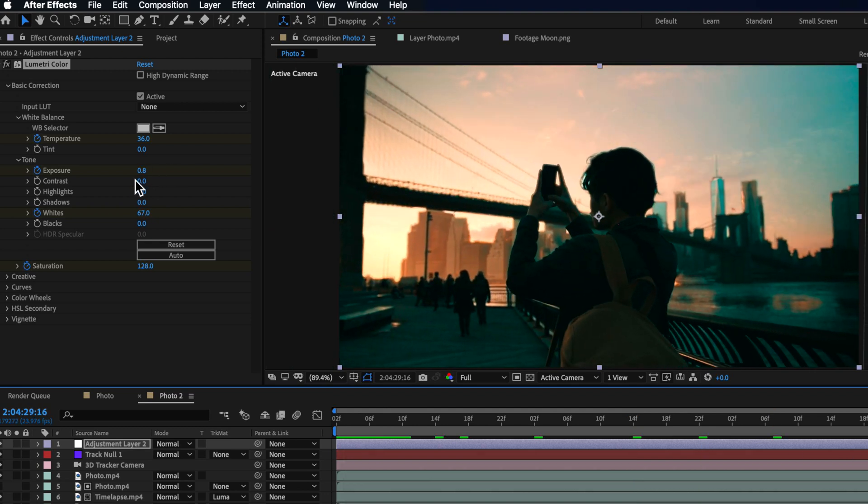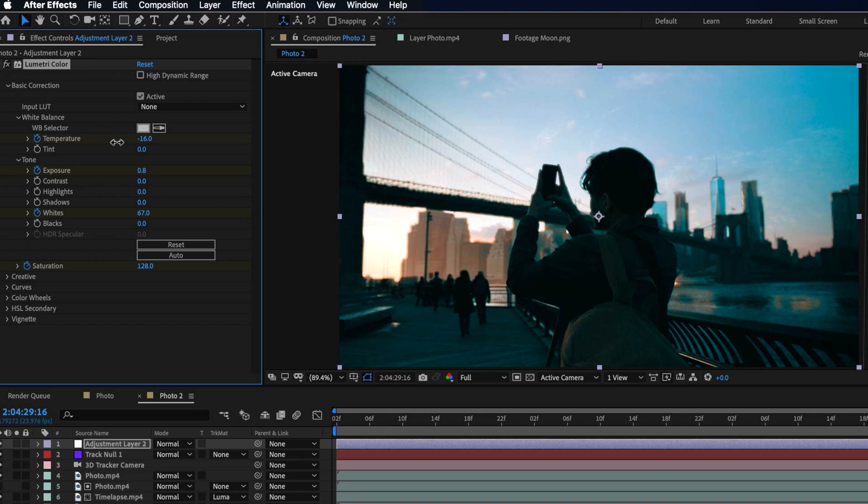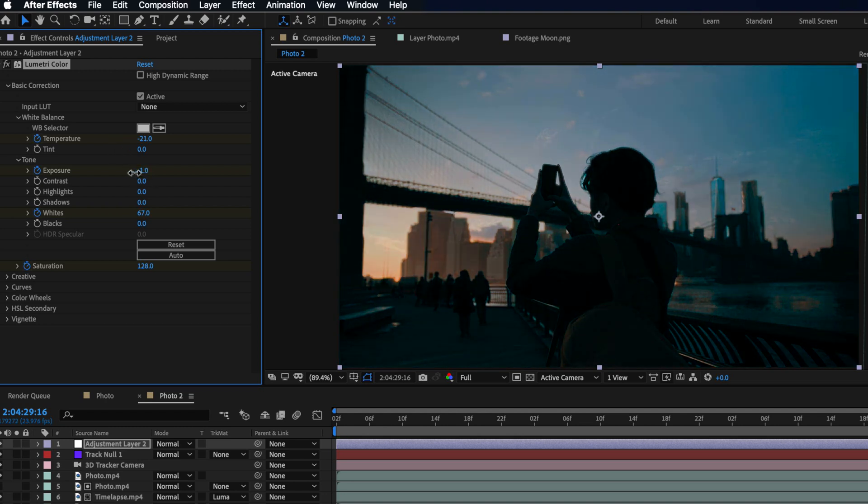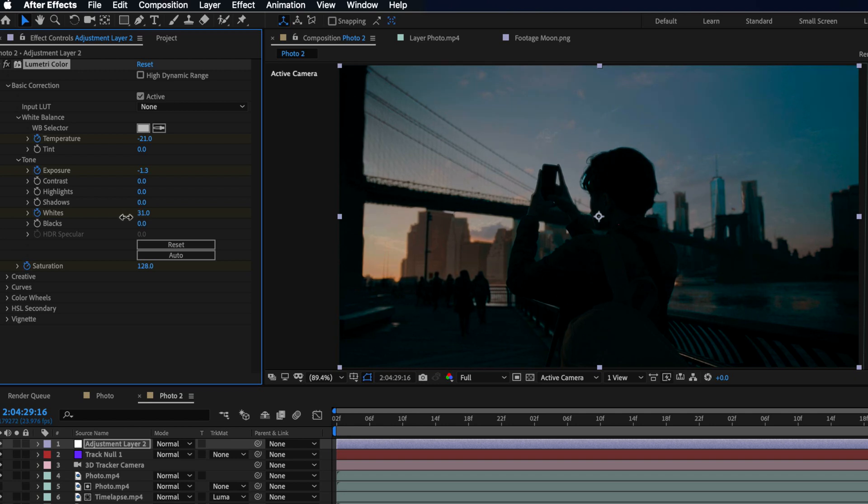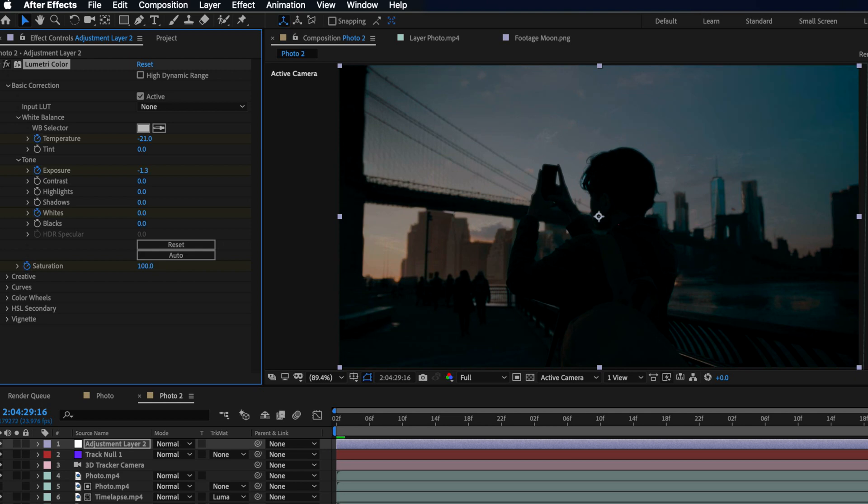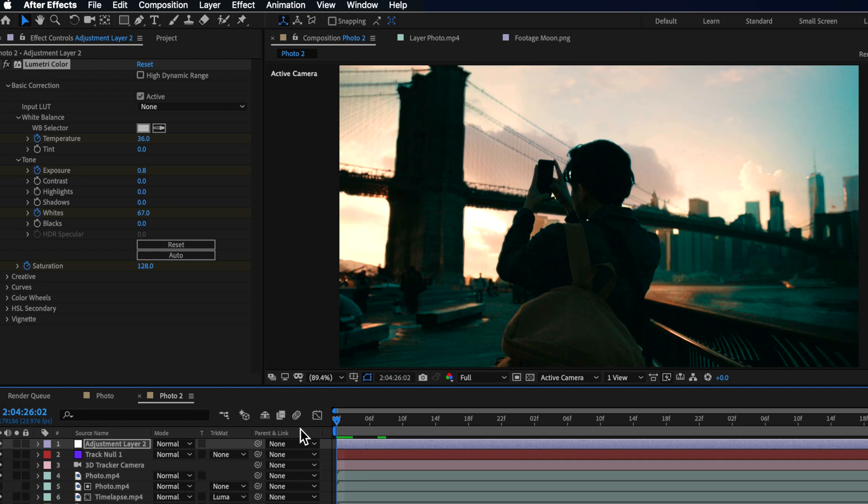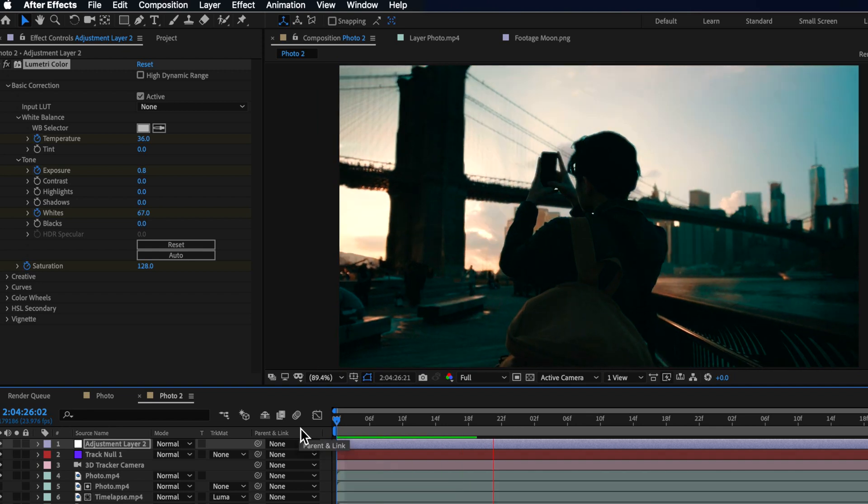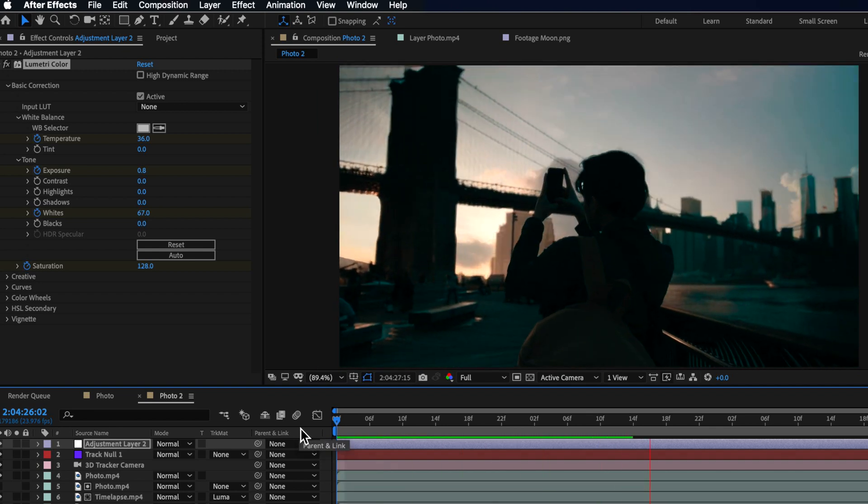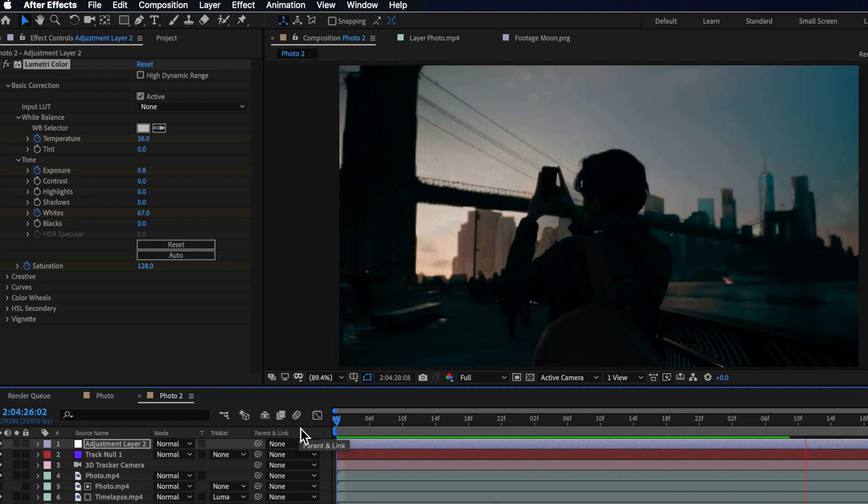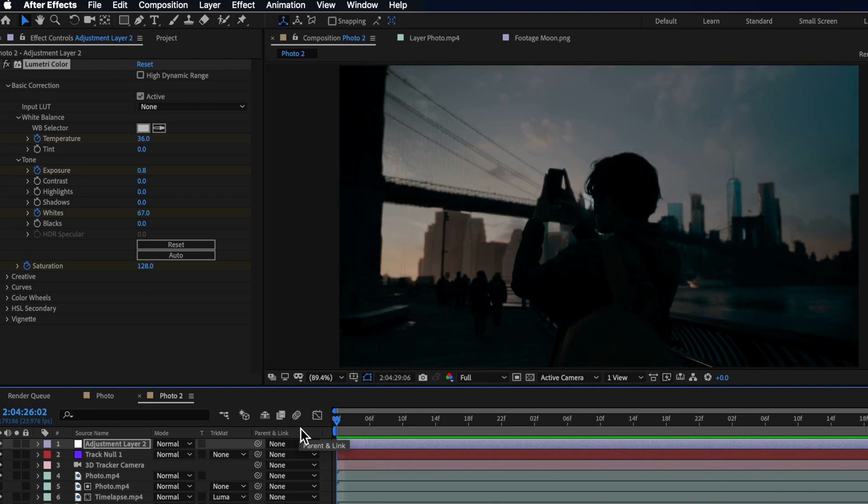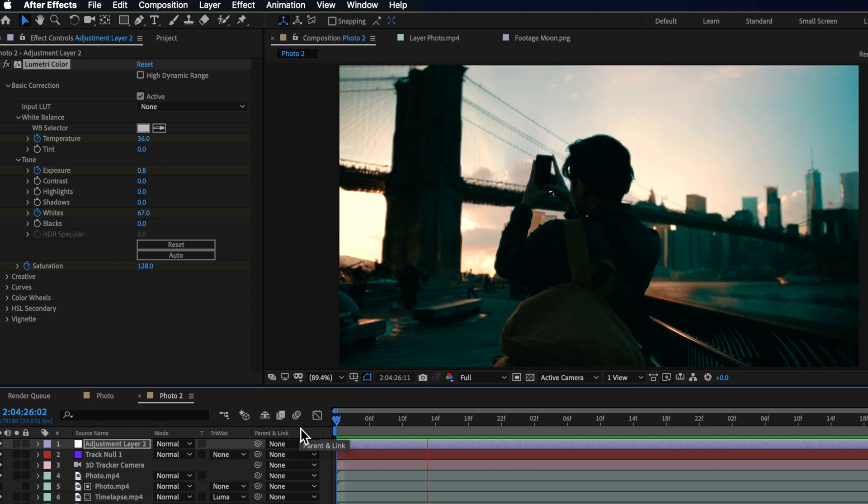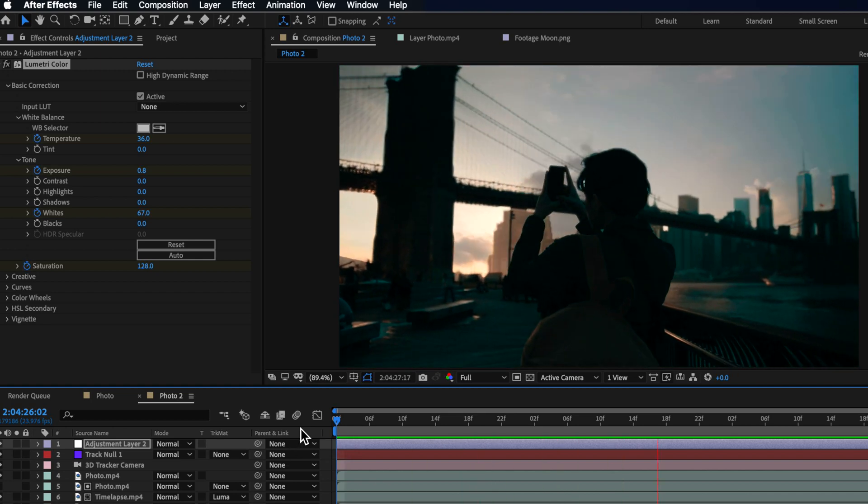Then I went back down here towards the end and I dragged these right down. So I started to drop the temperature and the overall exposure. I brought those whites back down to zero and I brought the saturation down just a little bit here, desaturated it. So we ended up with a transition of the colors over time to help exaggerate that day to night effect.